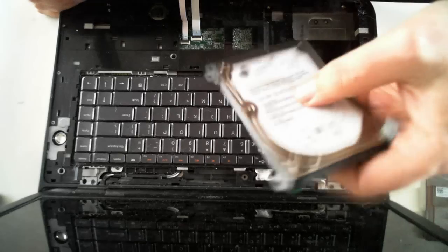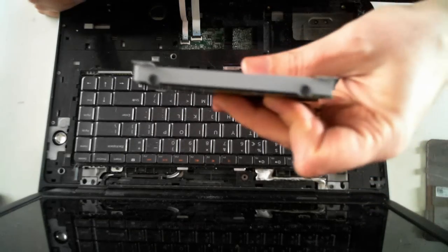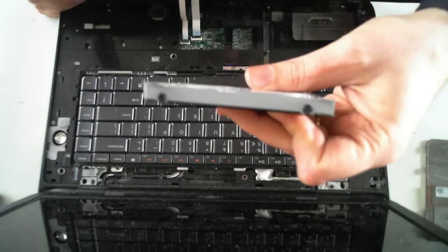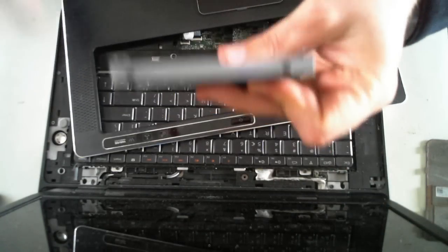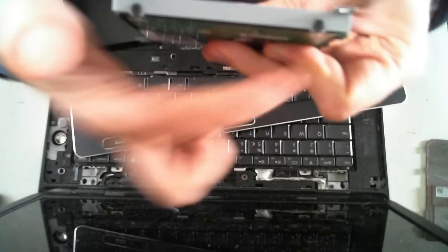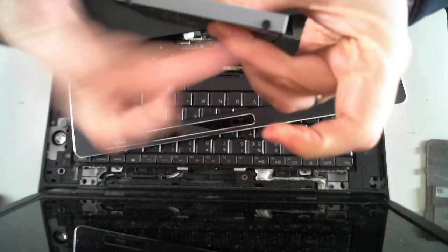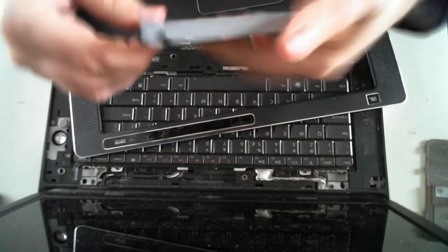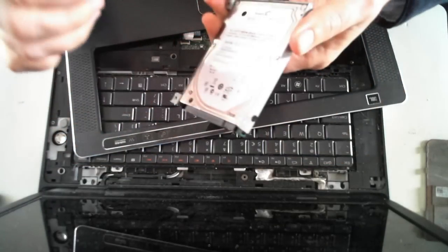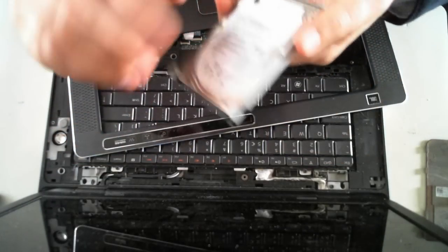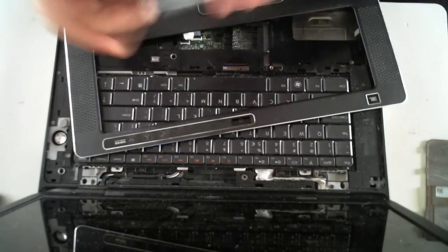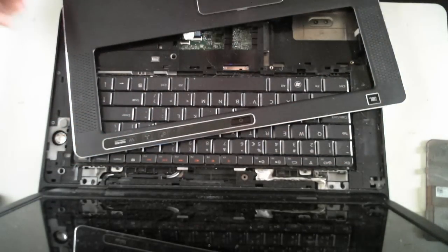And there we've got the hard drive, which is in a little caddy. We've got four more screws. One, two, three, four to remove. And you can then pull out the hard drive, put in another one, or do whatever you want with it.